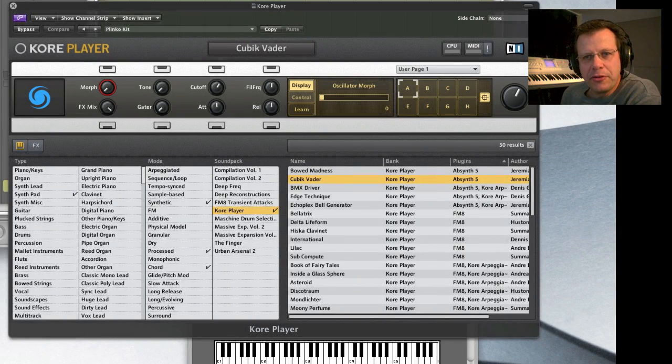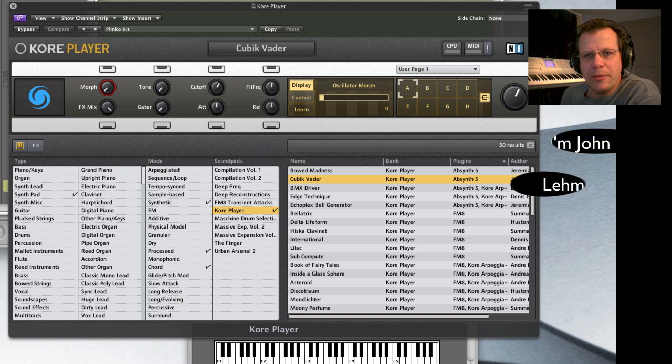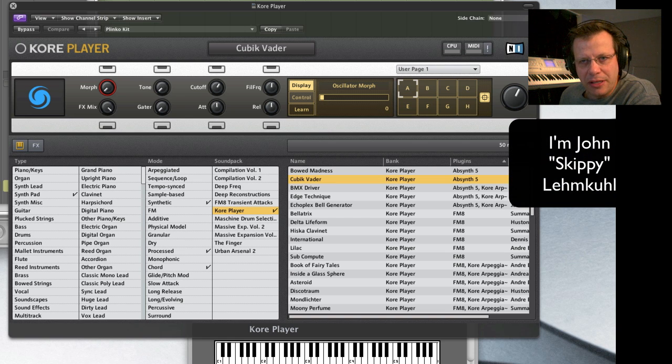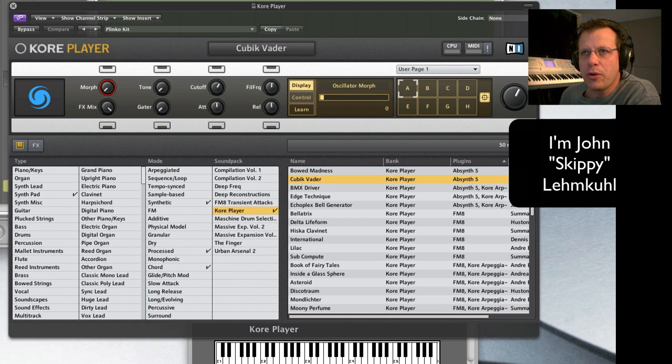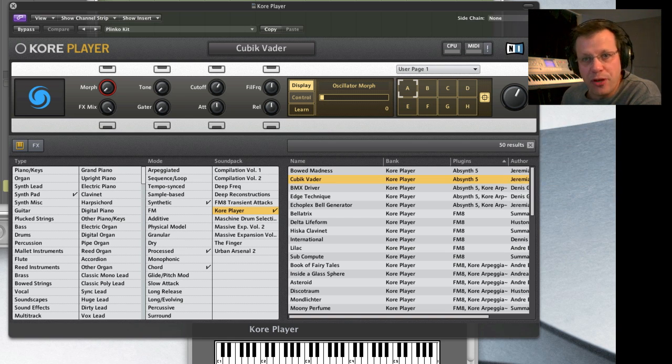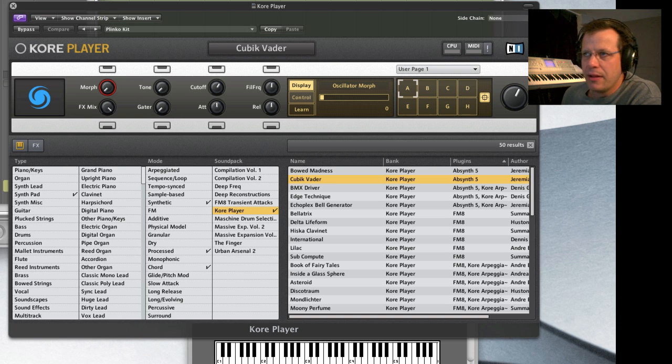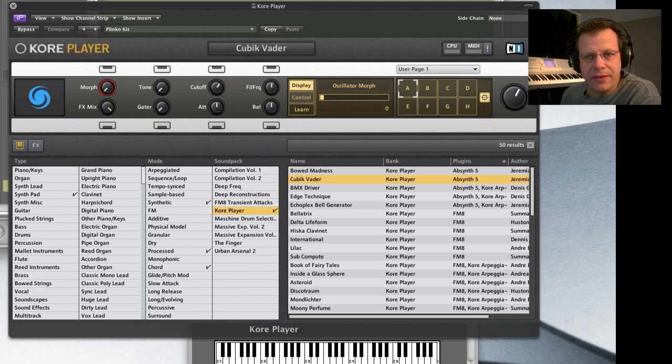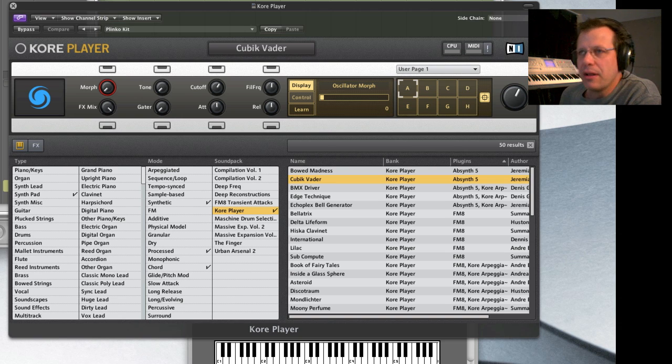Hi there and welcome to PluginGuru's quickie video number two. My name is John Skippy Lemkool. In this video we're going to do something really fun. I'm going to show you a free plugin that is a mind blower. It's from Native Instruments, it's called the Core Player.